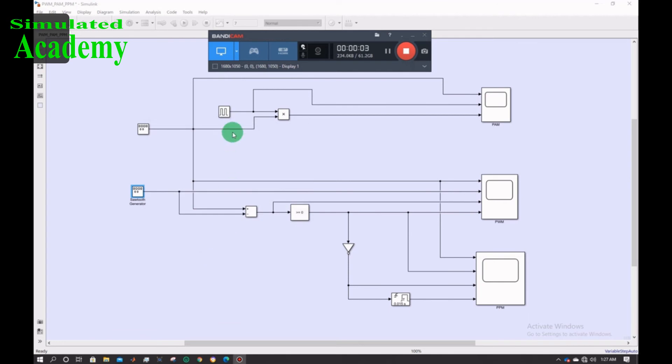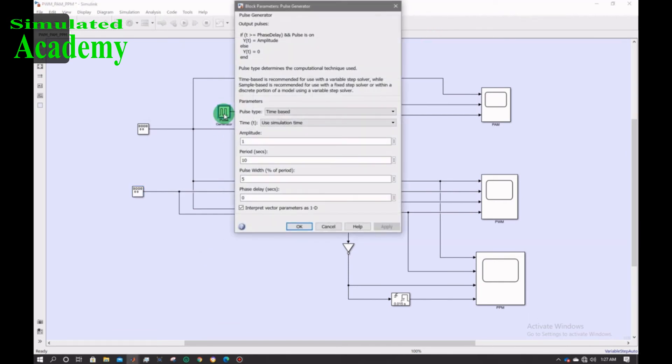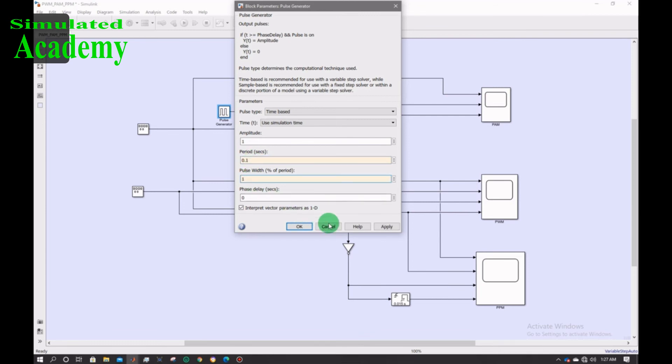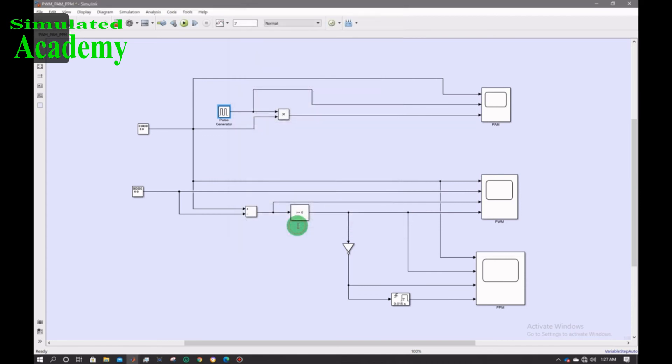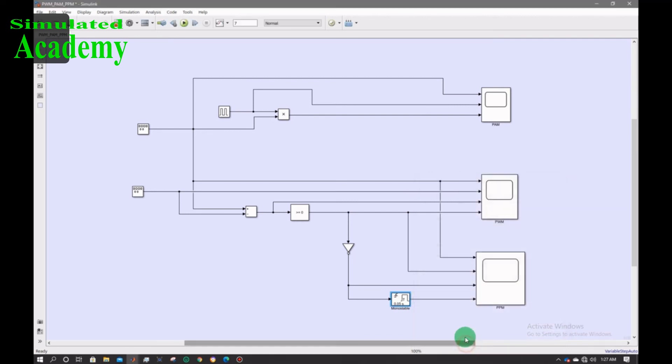Now for pulse width I will change its property. I will make the amplitude 1, period 0.09 and pulse width duty cycle to be 5. Now change its pulse width duration to 0.05 and it will be rising edge detection.